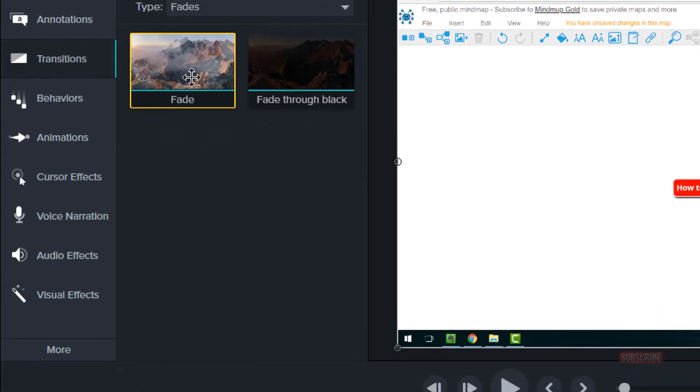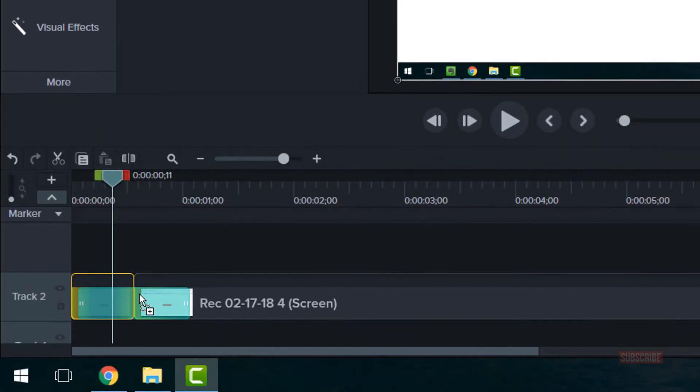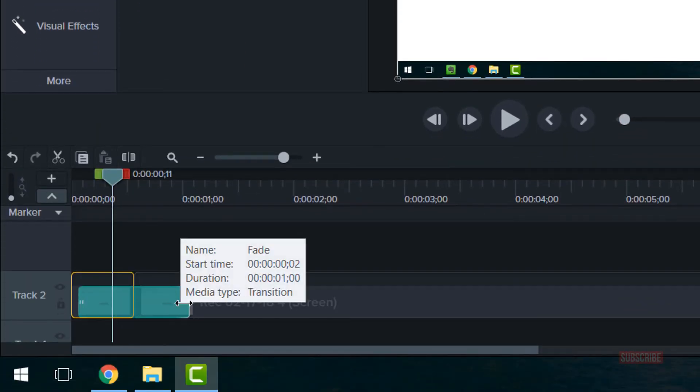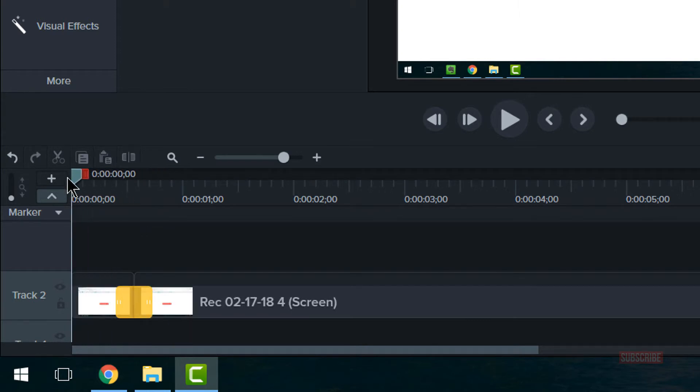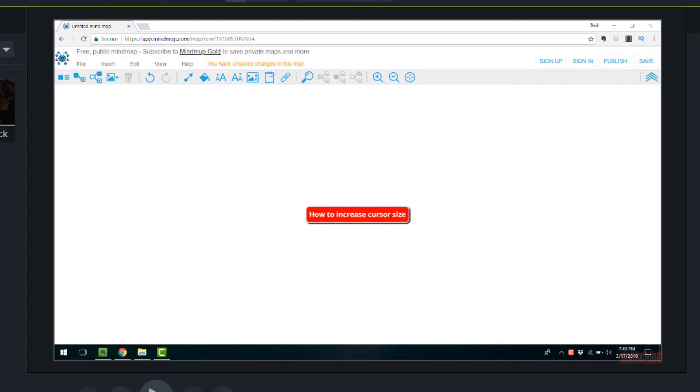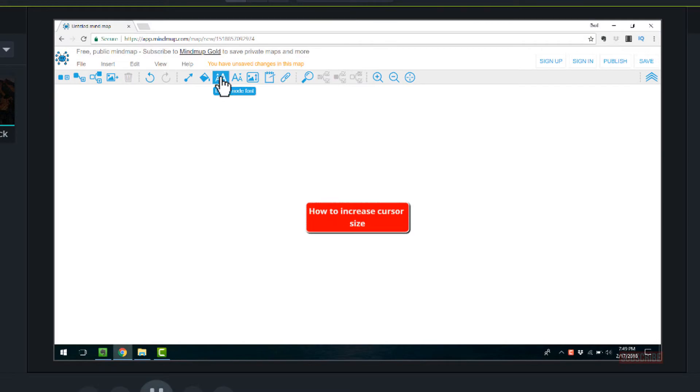To make it faded, add a fade transition there, put the desired length, and that should be a really smooth transition of that cursor right there on the screen.